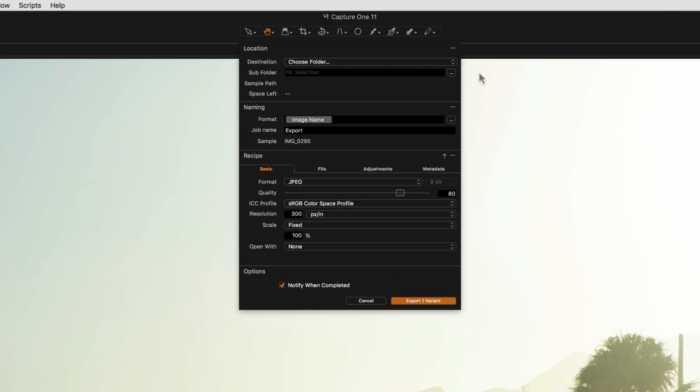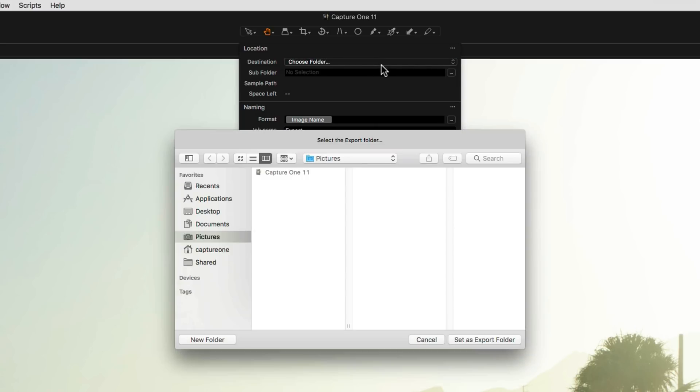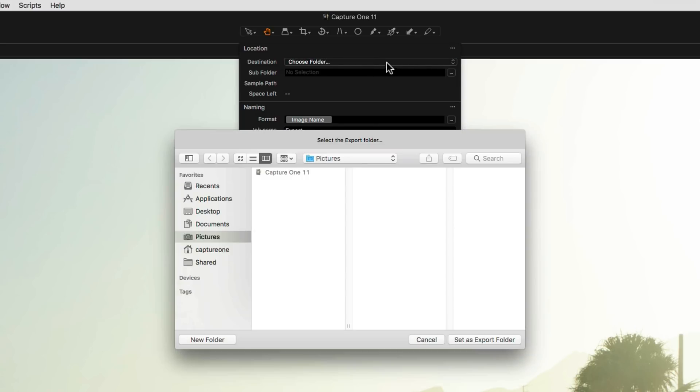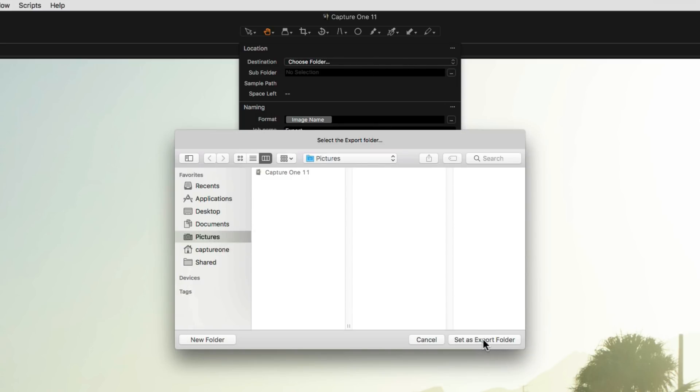In the Export dialog, first of all choose a destination for your exported images from the Destination drop down menu. I'll simply put them in the Pictures folder.